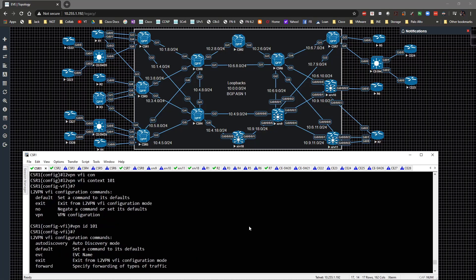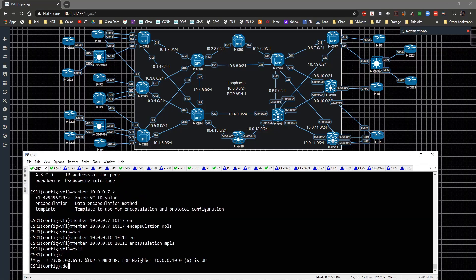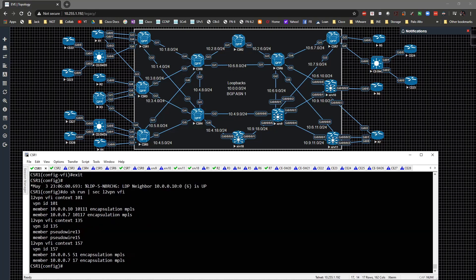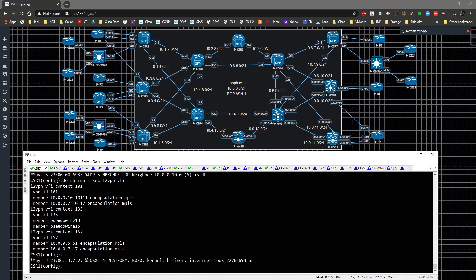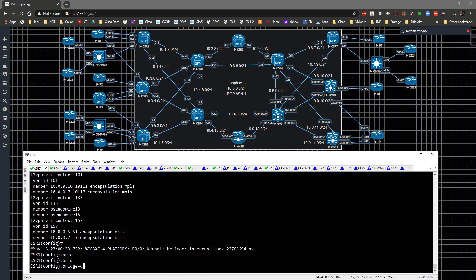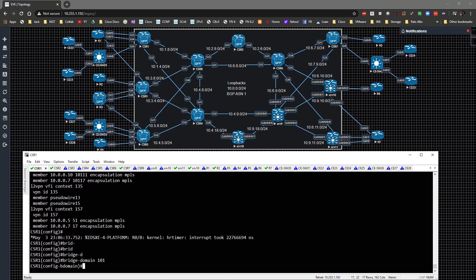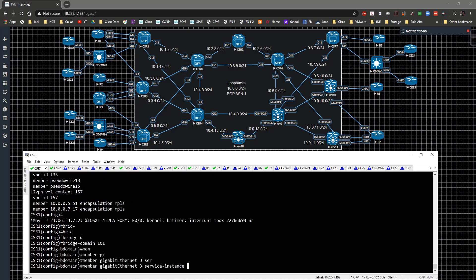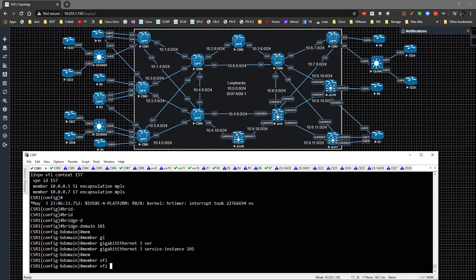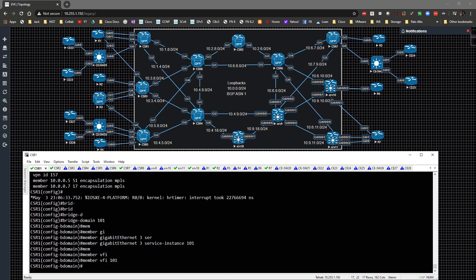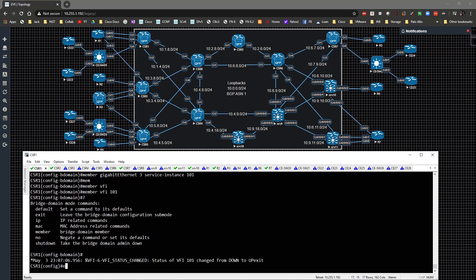I'll focus on that in just a minute. Do show run section L2 VFI context 101. It's set up correctly. I'm not sure why that's giving me a hard time, but we'll go ahead and get the bridge domain configuration in place. Bridge-domain 101, member gig three service instance 101, and member VFI 101.